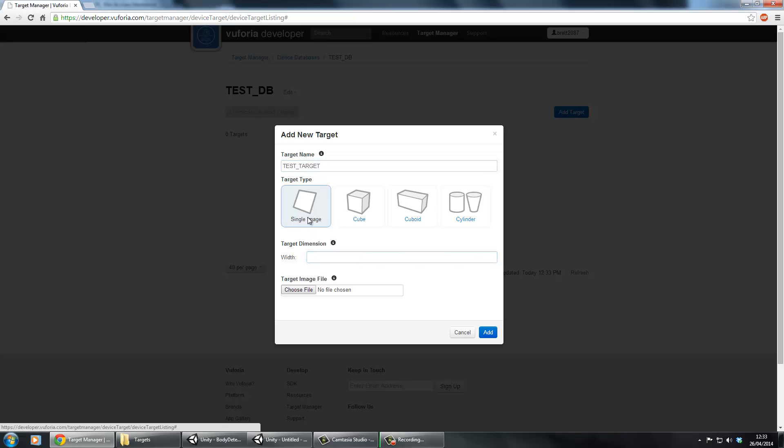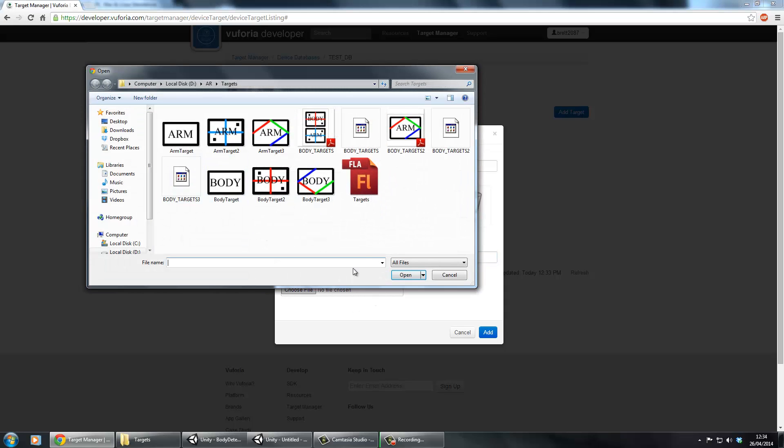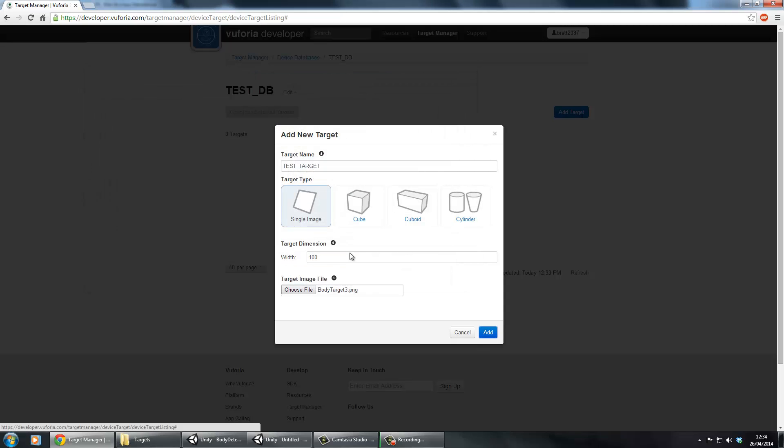I always use a single image because I'm not trying to find any cubes or cylinders or cuboids. I just tend to put in 100, always seems to work okay. And then after that you need to choose your target image. In this example, since I've already got this printed out, I'm just going to use body target 3 and then just click Add.